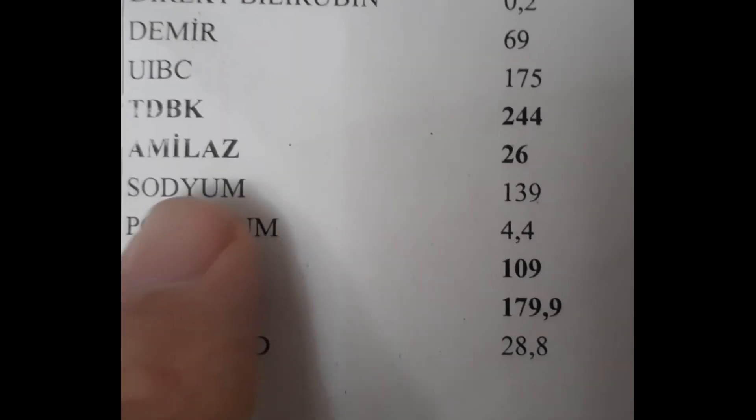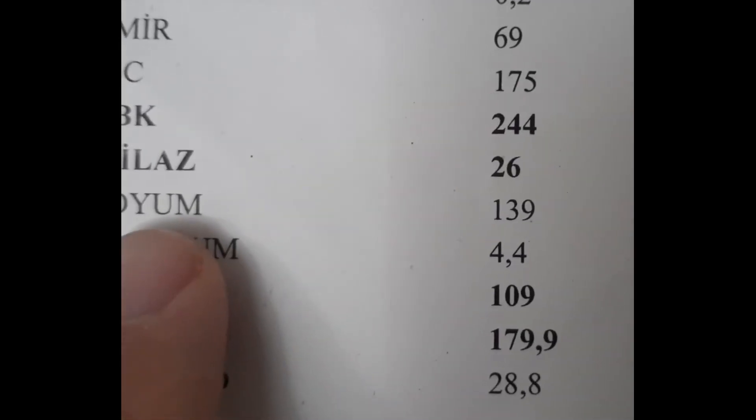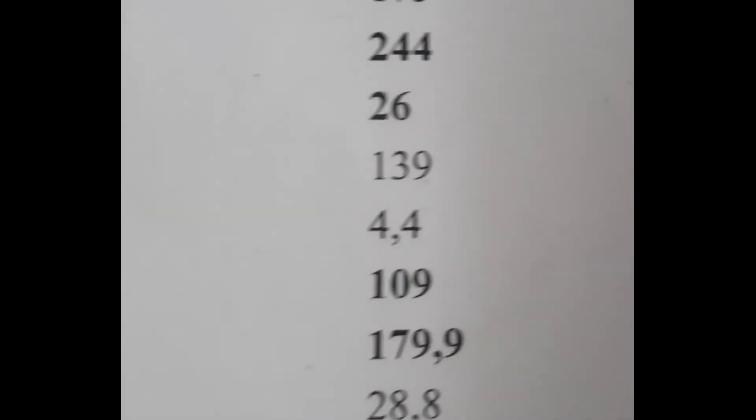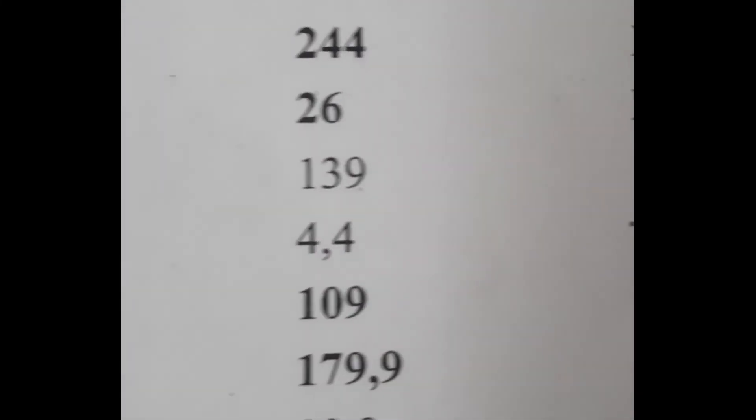An amylase 450 or higher usually indicates a pancreatic disease. It may increase in some cases, but in the first place, so what do we think of amylase? We think of the pancreas. Apart from that, your amylase level may increase in salivary gland diseases.